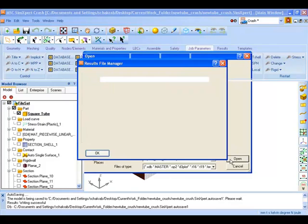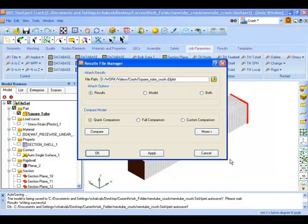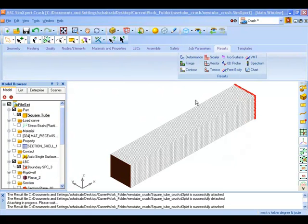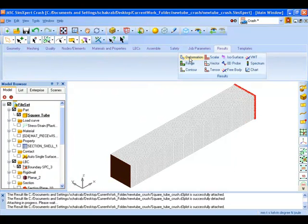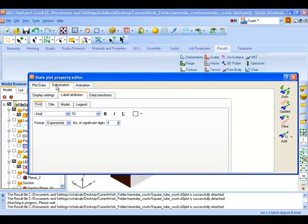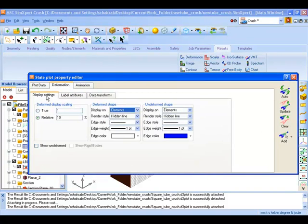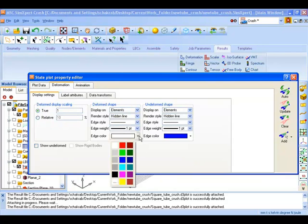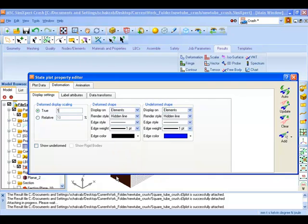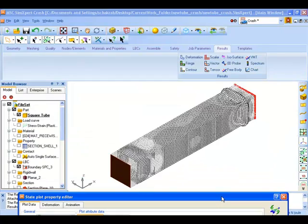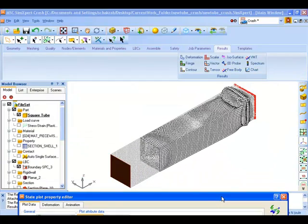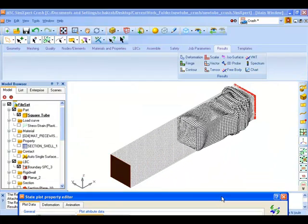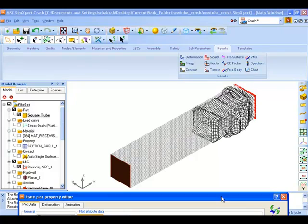And OK. Now we go to our results deformation, click on animate, go to the deformation tab display setting, check on true scaling, element edge color as black, click update. Now we can see the animation of our crushing behavior.